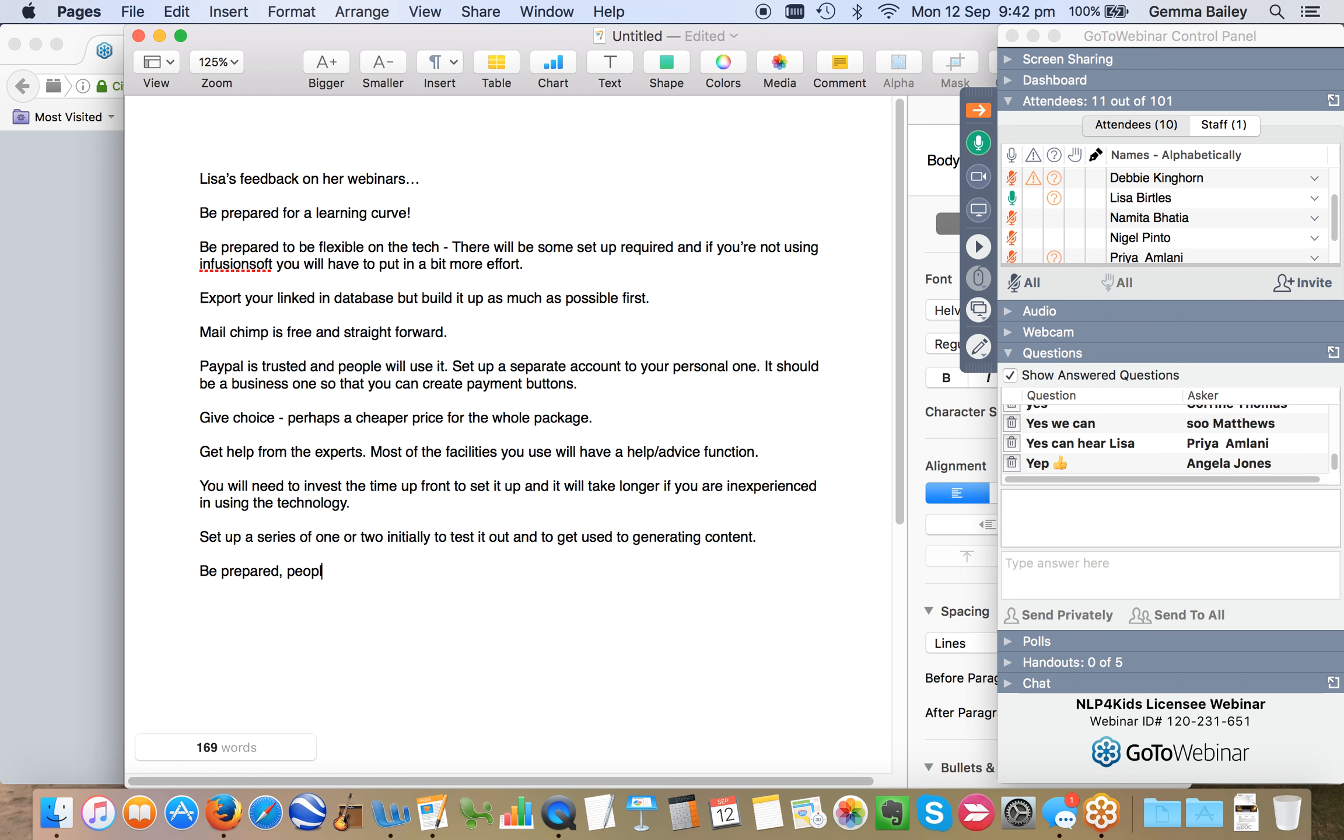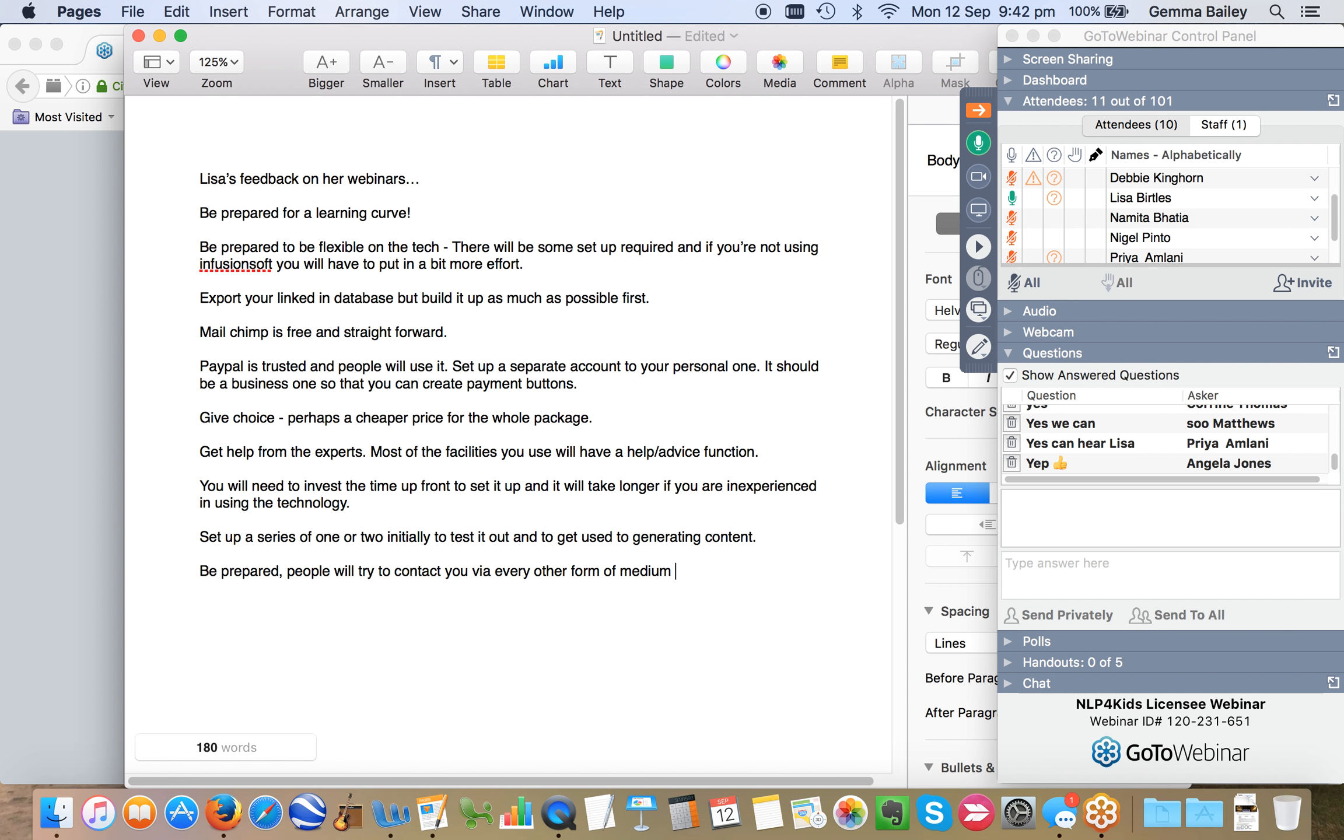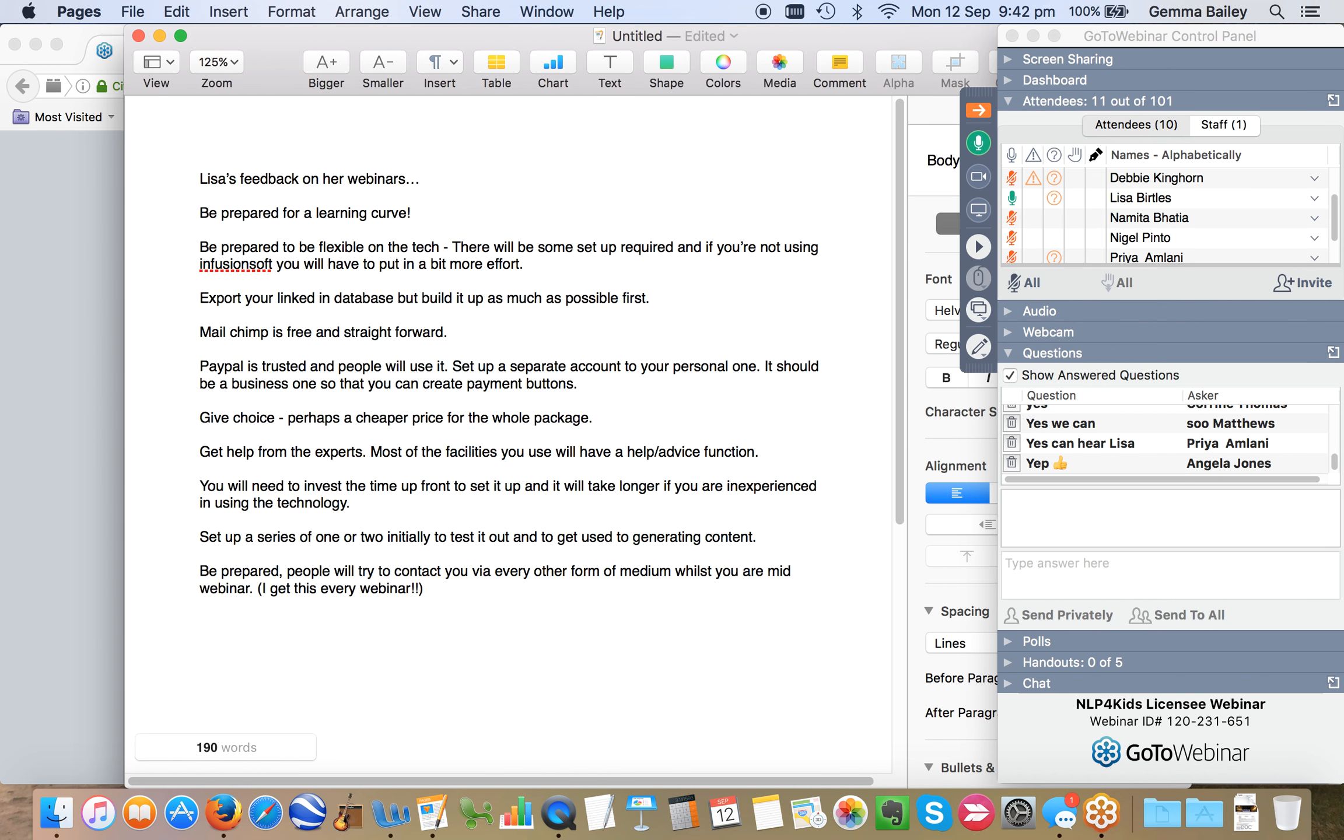But at the same time, what I was getting are some text messages from one of the participants saying, oh, I can't see the slides. Oh, I can't hear you. So at the same time, as dealing with this kind of issue of thinking nobody's responding to me here, I was also having to try and run the technology and respond to this participant at the same time.